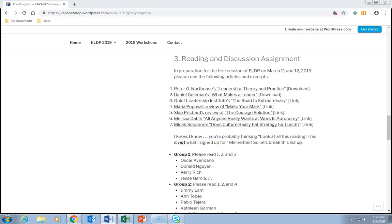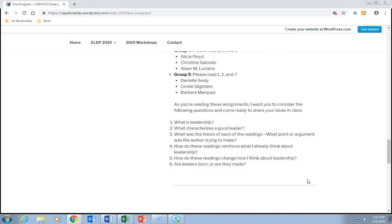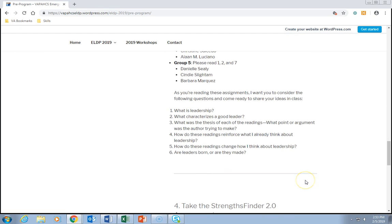As you're reading these assignments, consider the following discussion questions and come ready to share your ideas in class: (1) What is leadership? (2) What characterizes a good leader? (3) What was the thesis of each of the readings — what point or argument was the author trying to make? (4) How do these readings reinforce what you already think about leadership? (5) How do these readings change how you think about leadership? And (6) Are leaders born, or are they made?